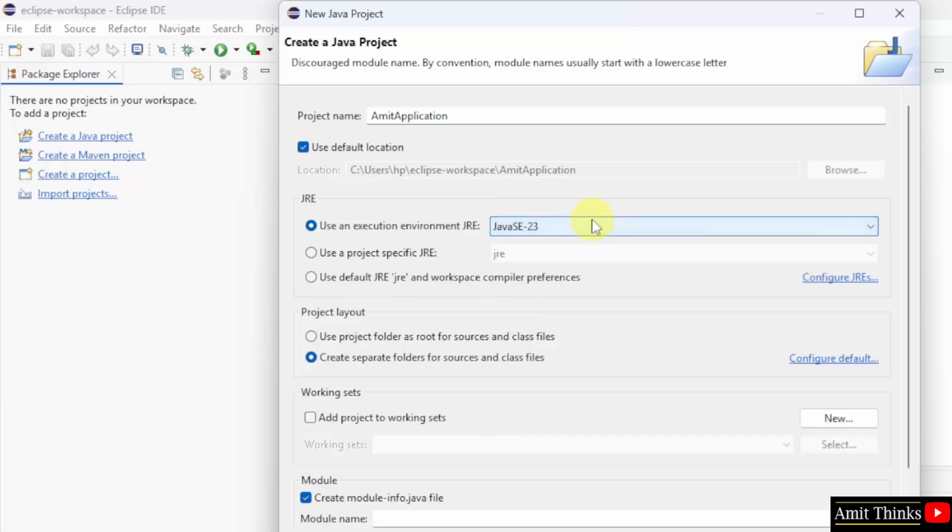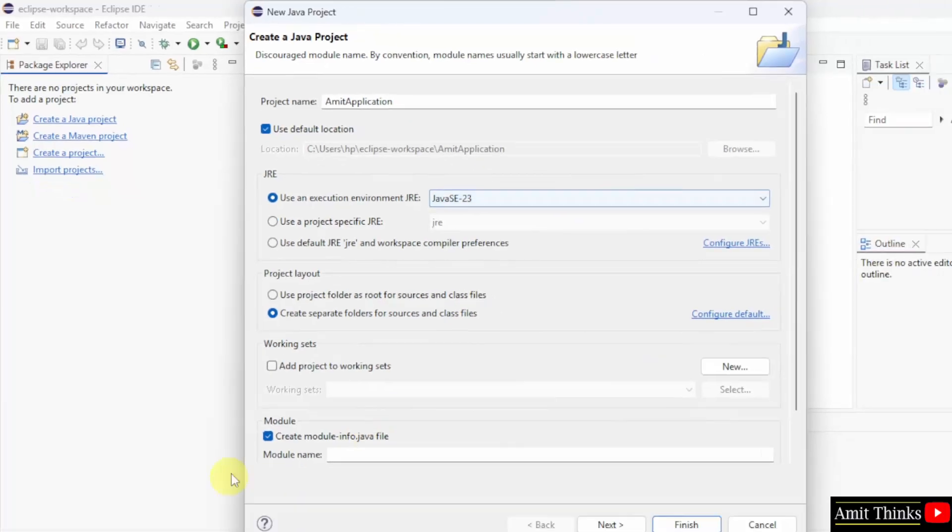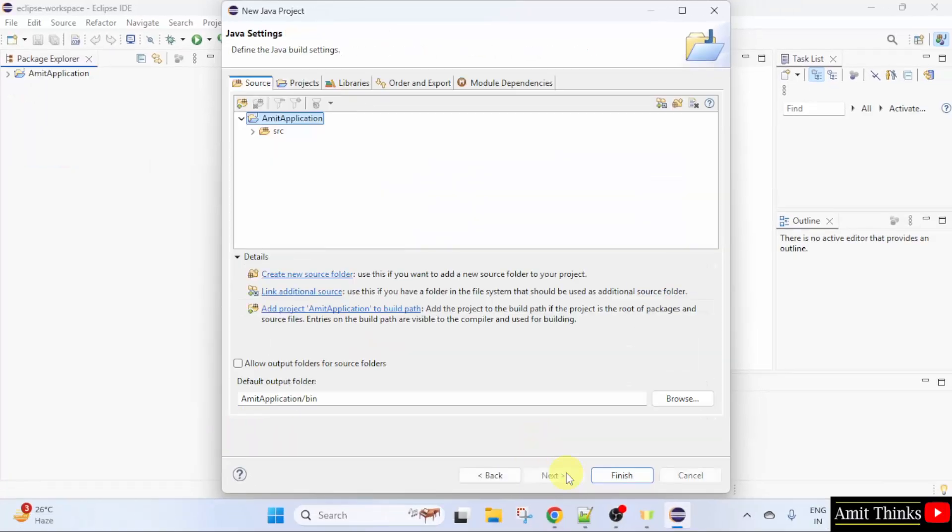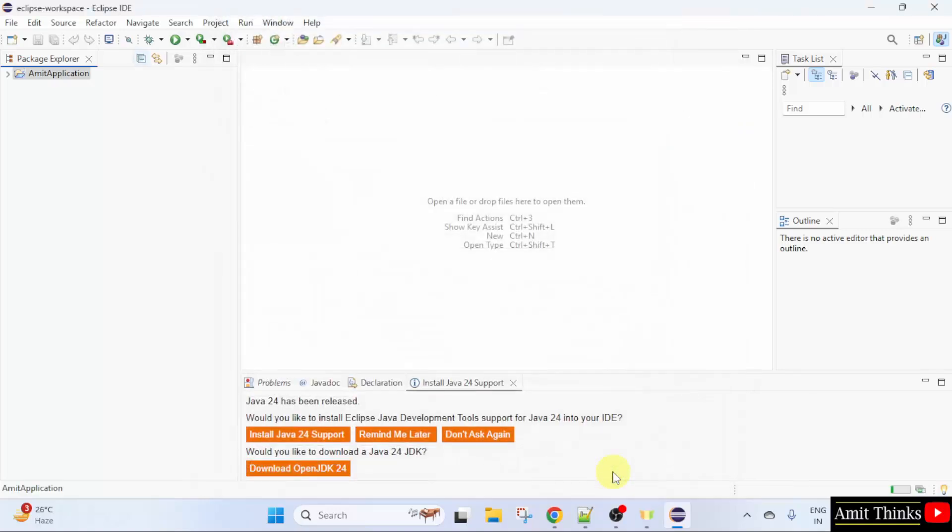Execution environment. It took Java 23 on its own. You can uncheck this and click next. Now click finish. So we created our project. We can create a file now.